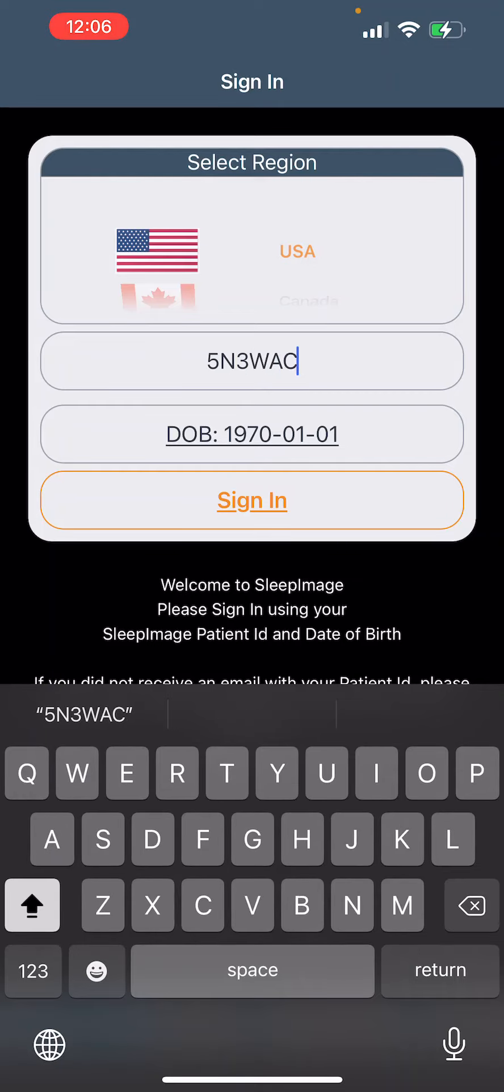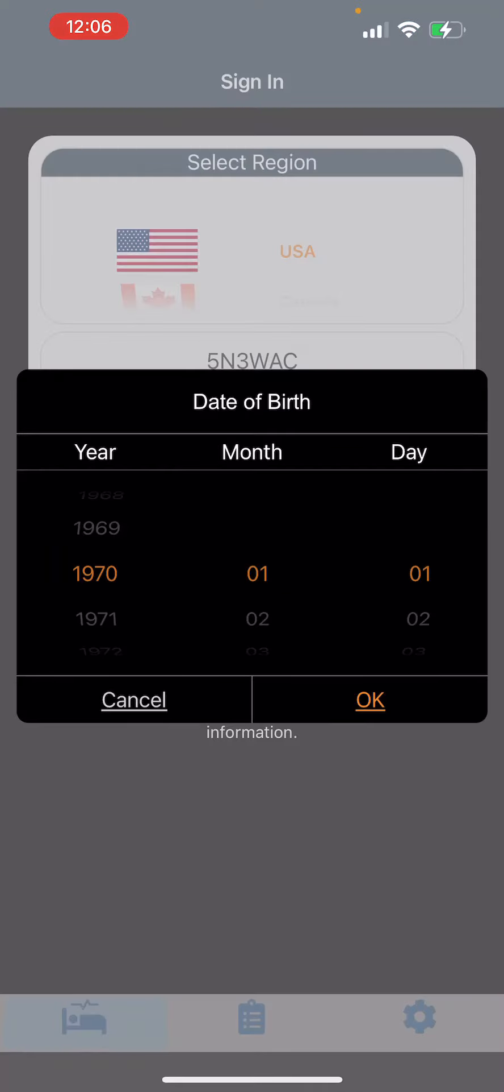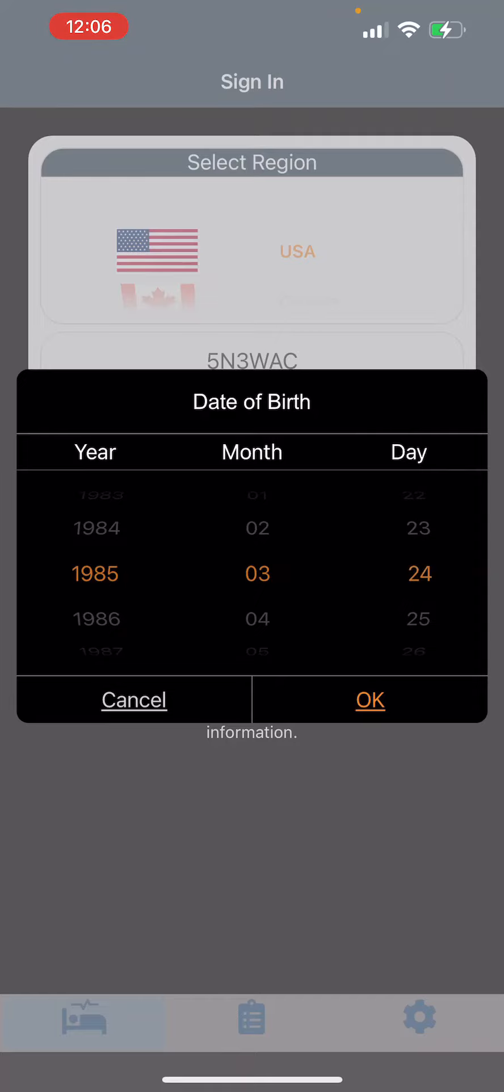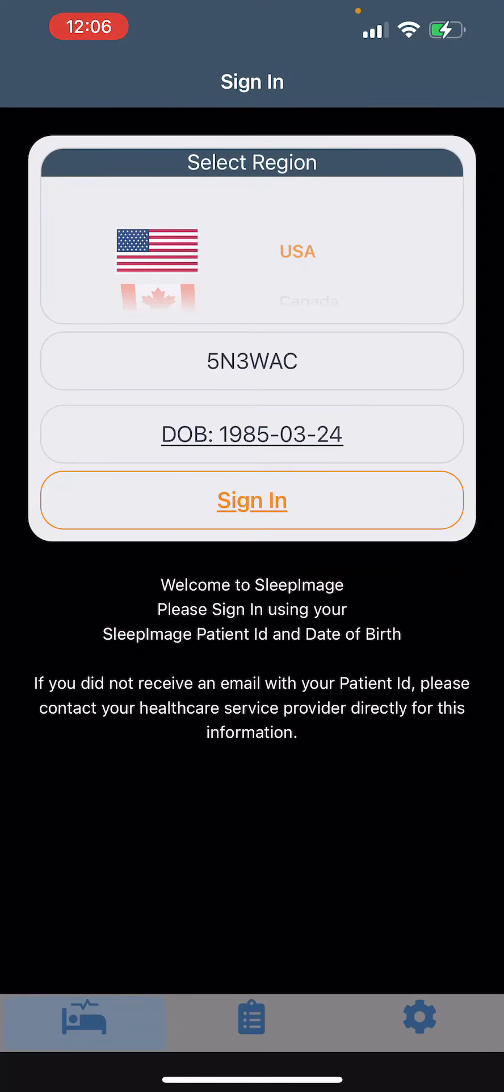Next, you'll put your date of birth in. Click OK and then go ahead and sign in.